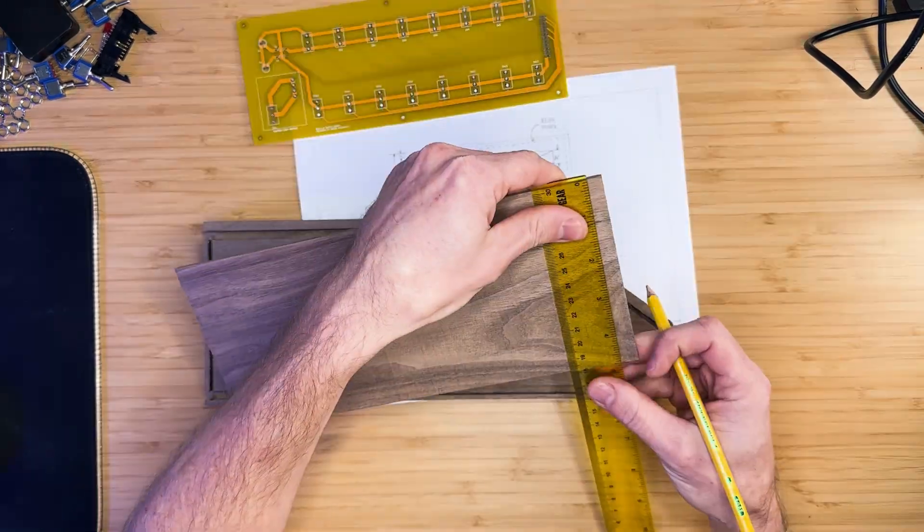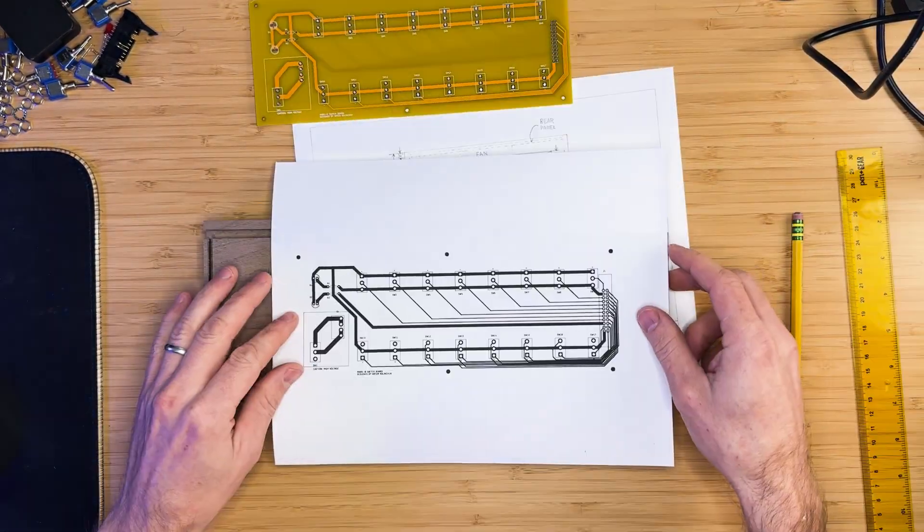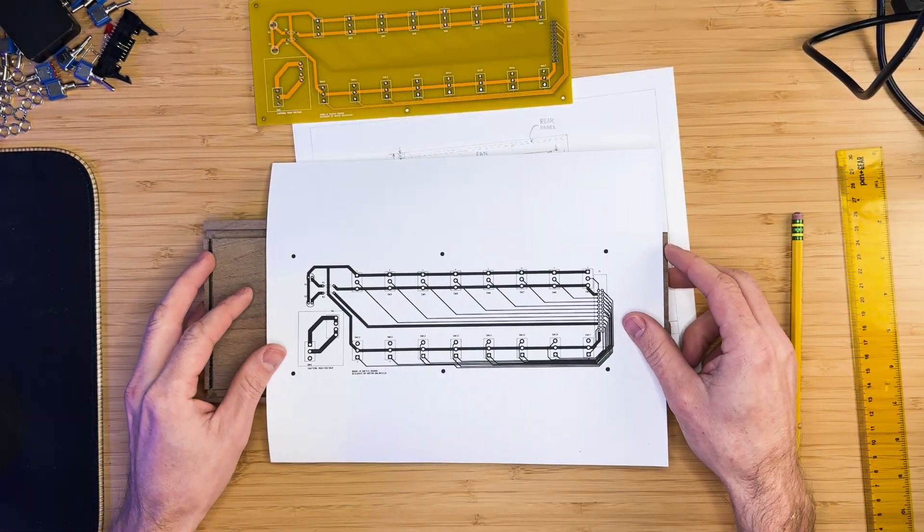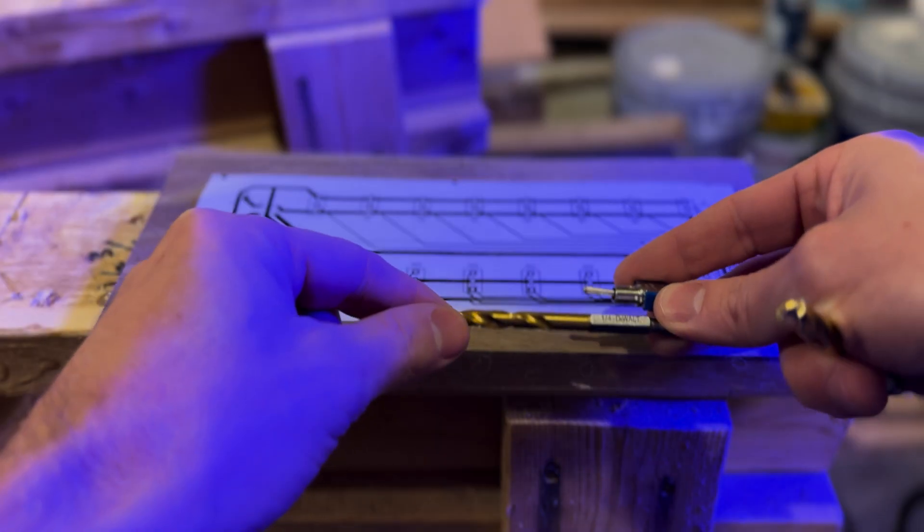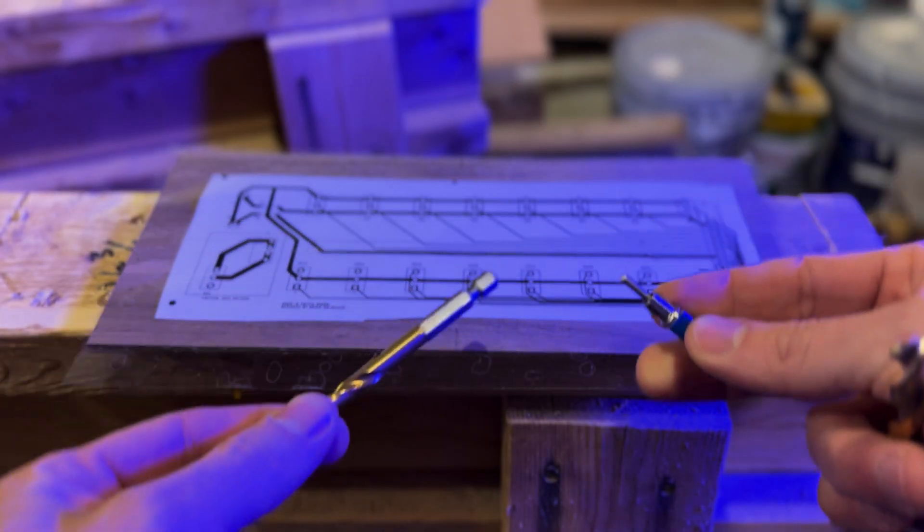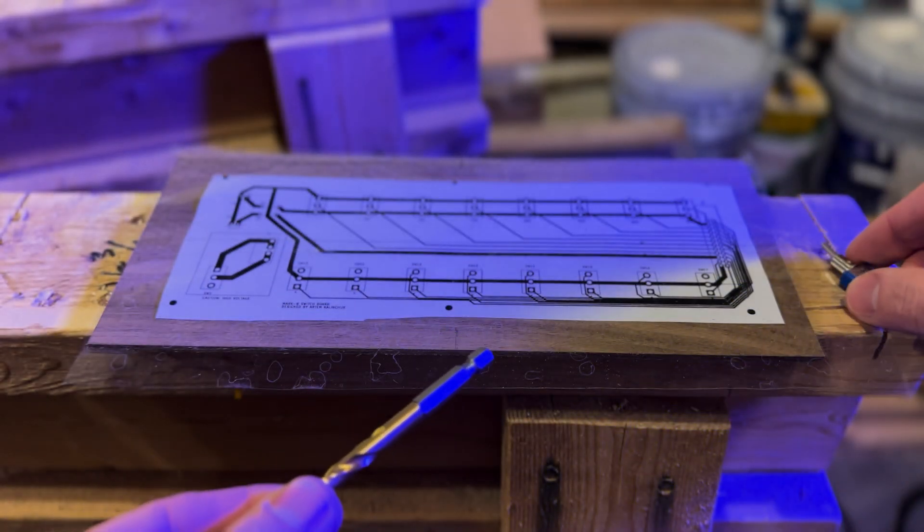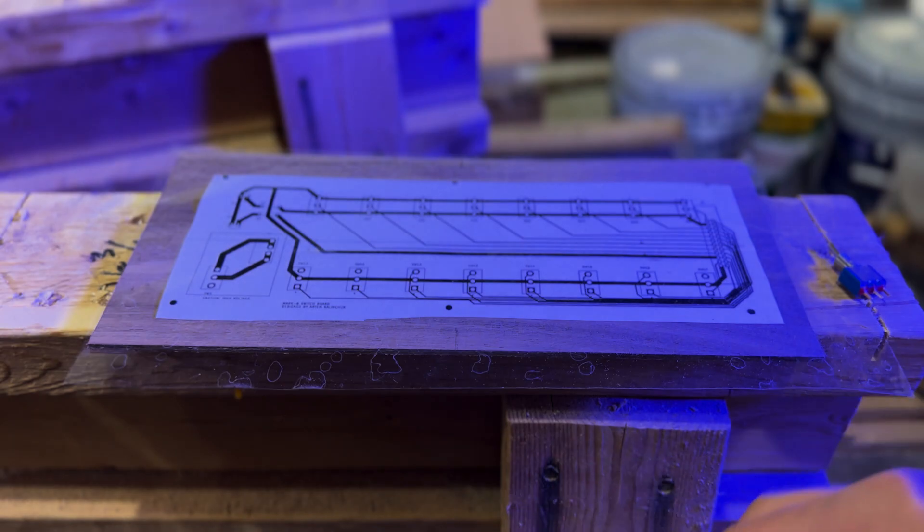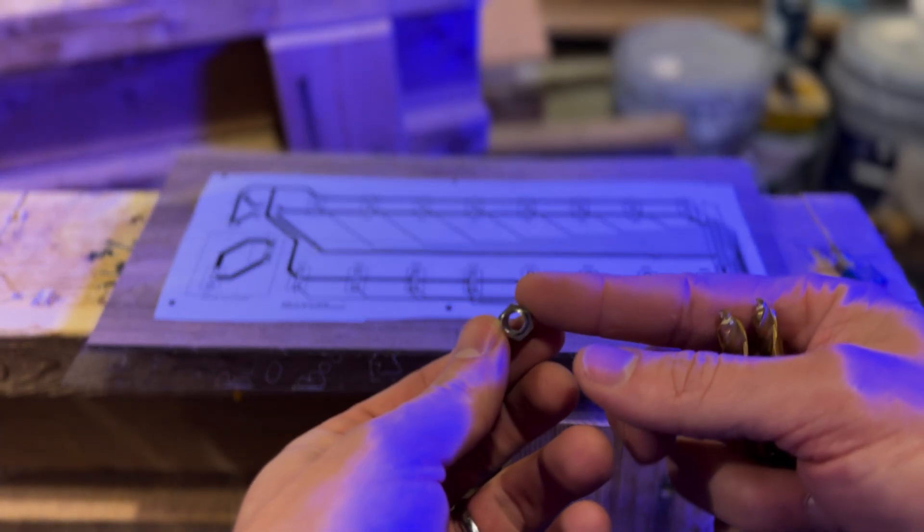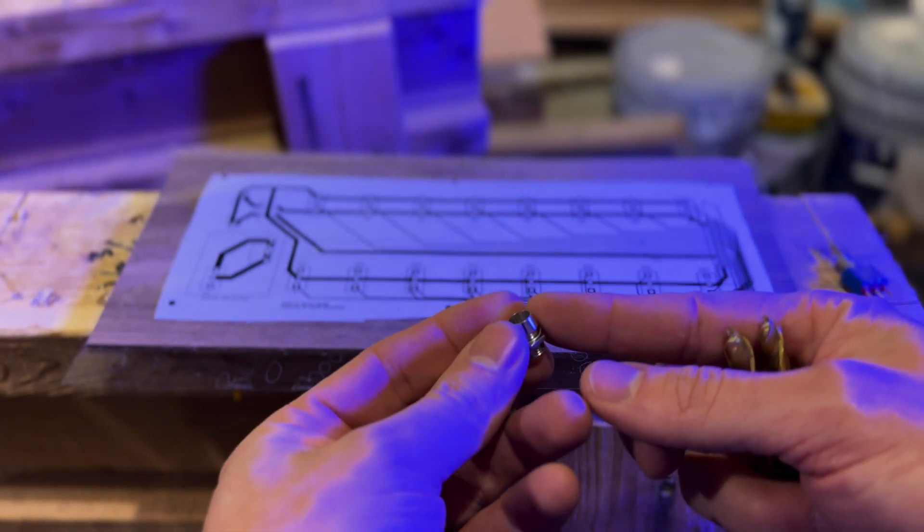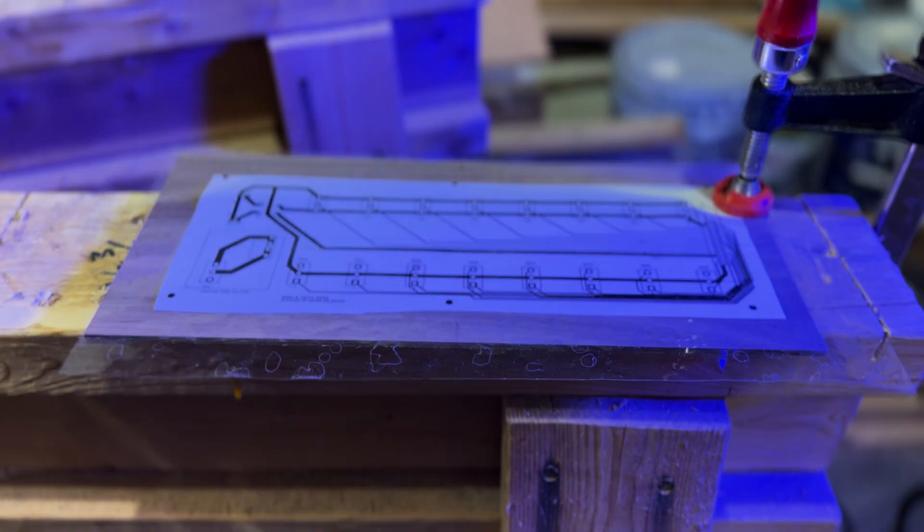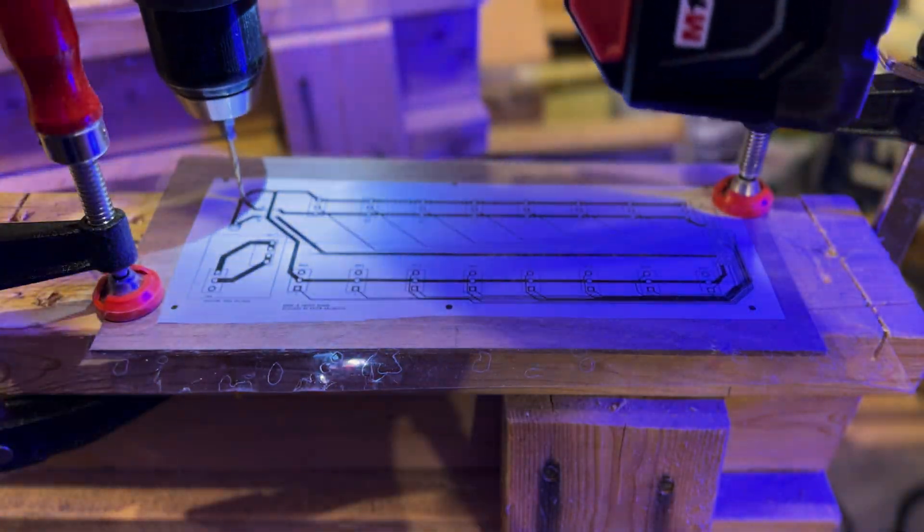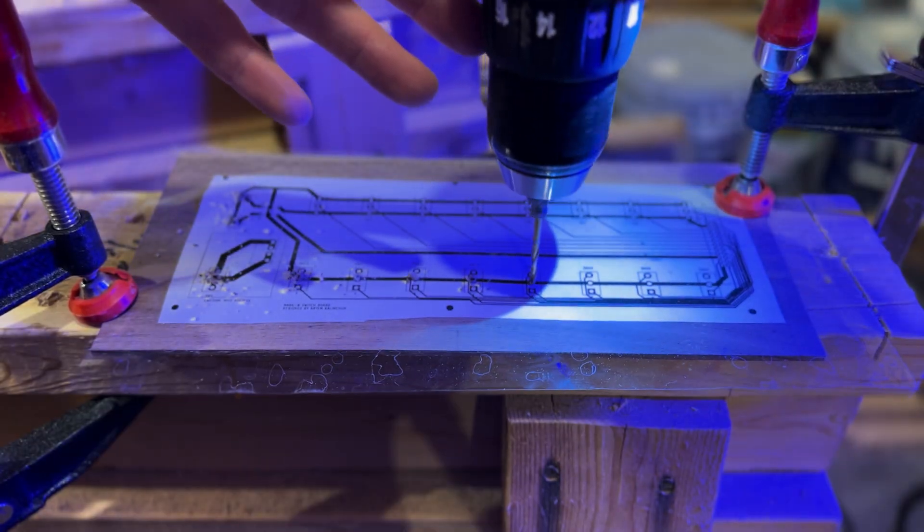Once the board is cut, we'll use the PCB printout as a template for drilling holes in the front panel. The switch holes will be drilled with a 1.25 inch bit and the LED holes with a 5.16 inch bit. We will first drill pilot holes before using the larger bits.